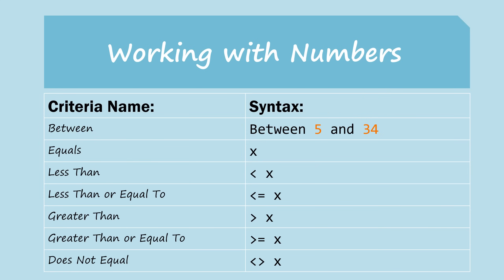So those are some of the most common syntaxes that you can use. And you might not use all of these, but depending on what type of information you have in your database, you can probably find at least two or three that will be useful to you.